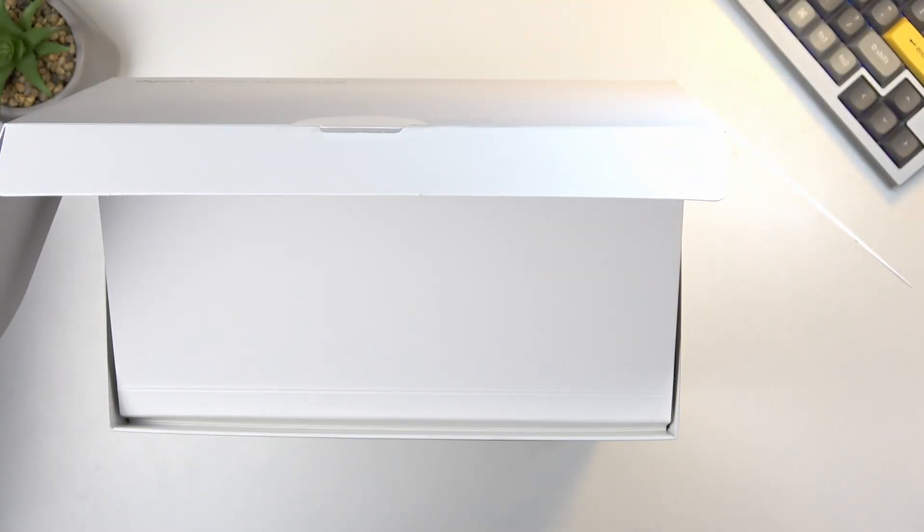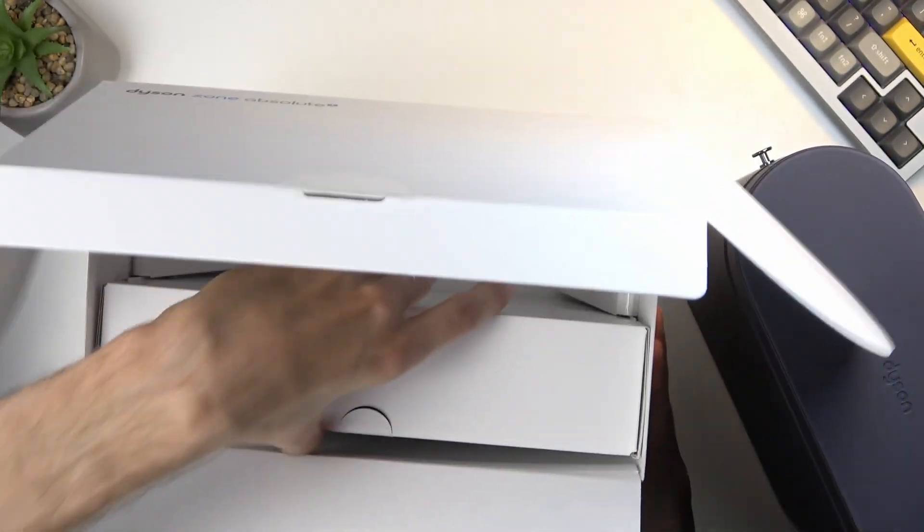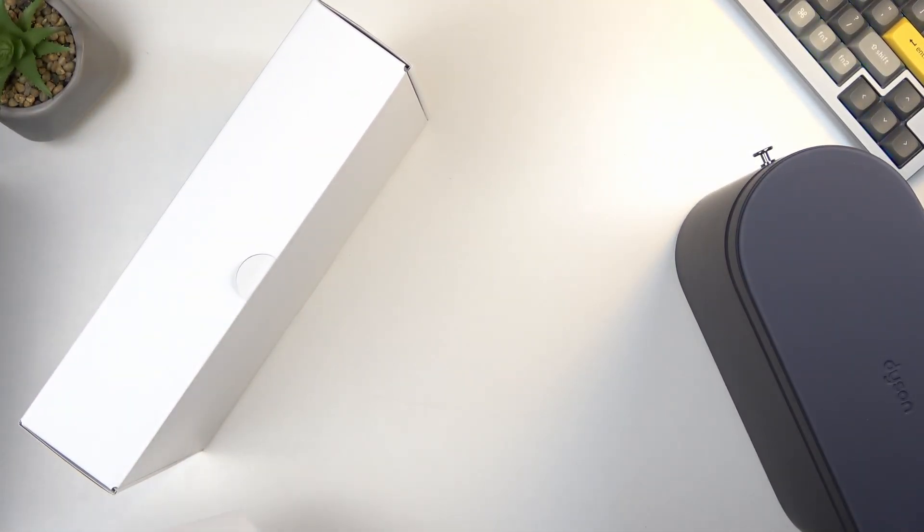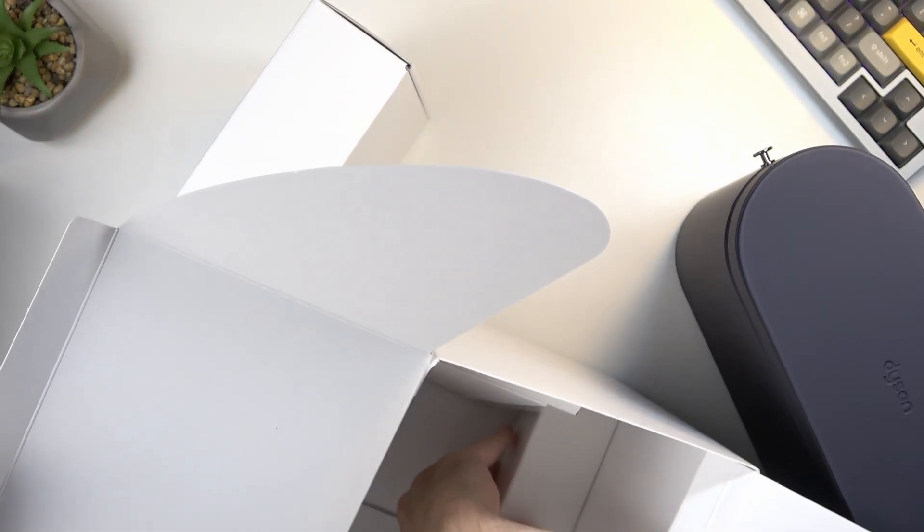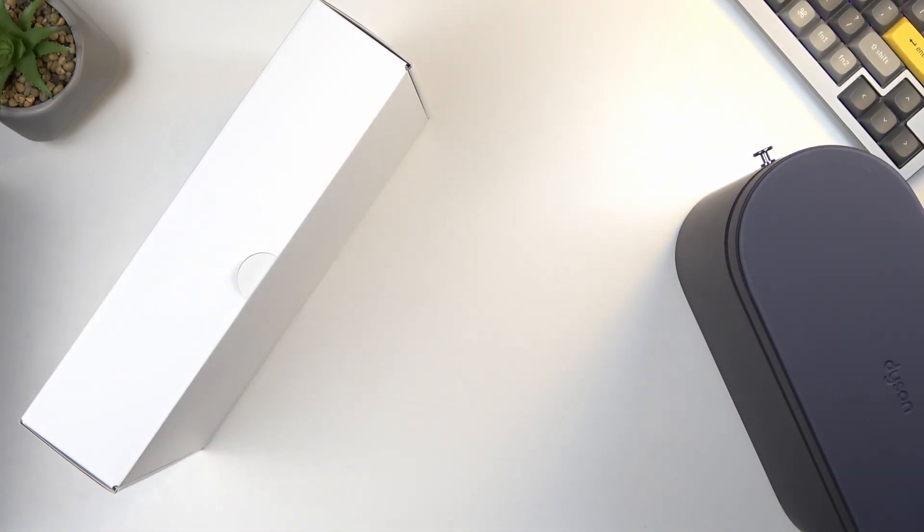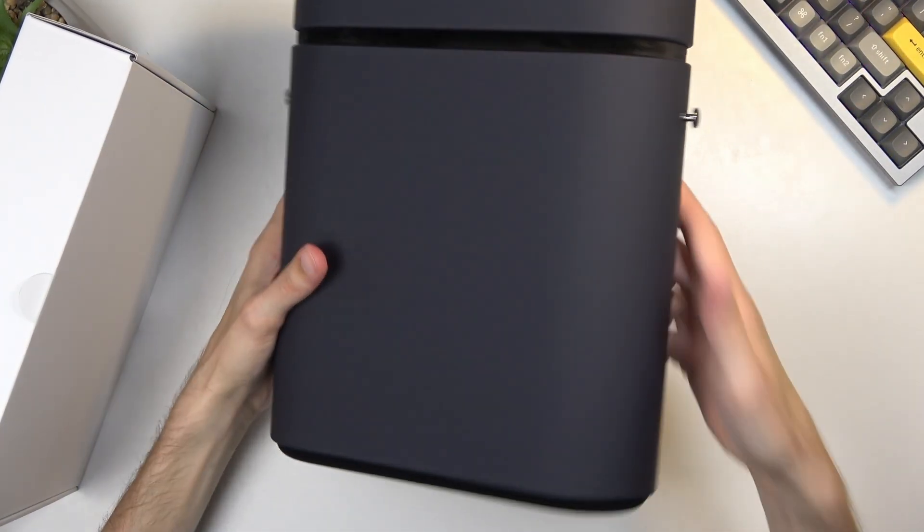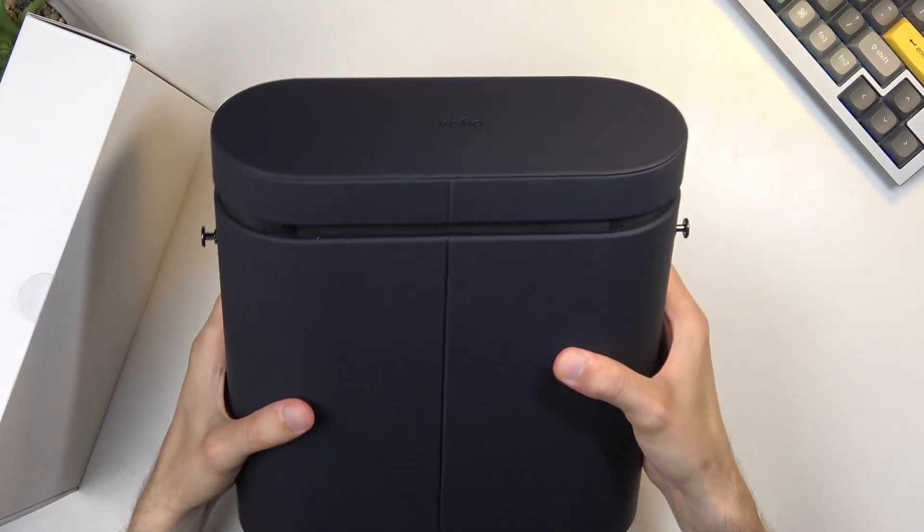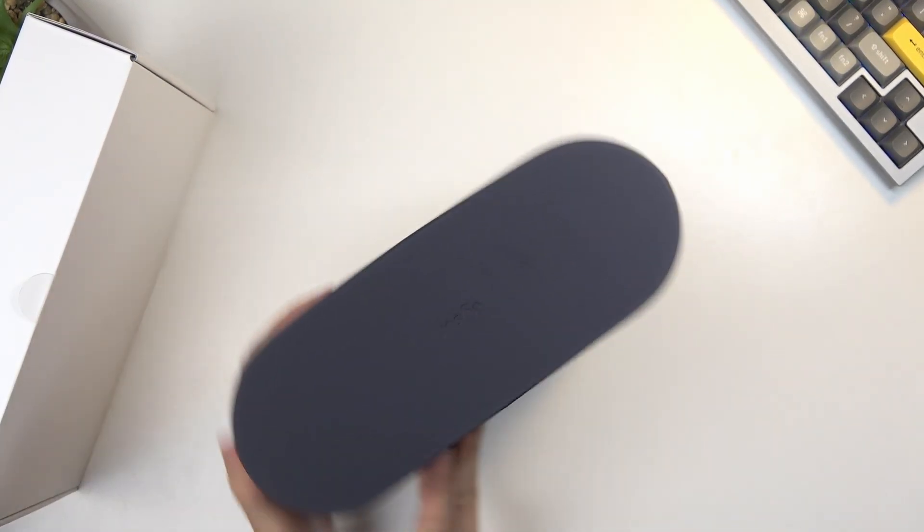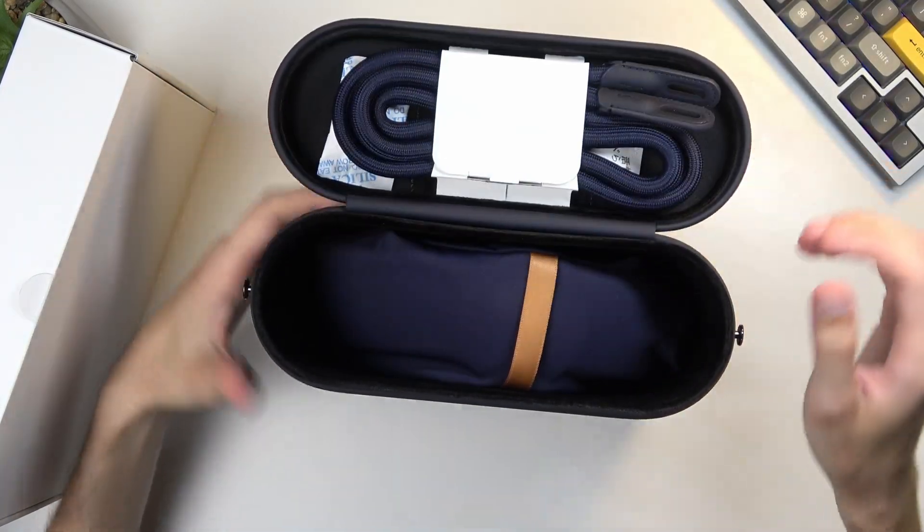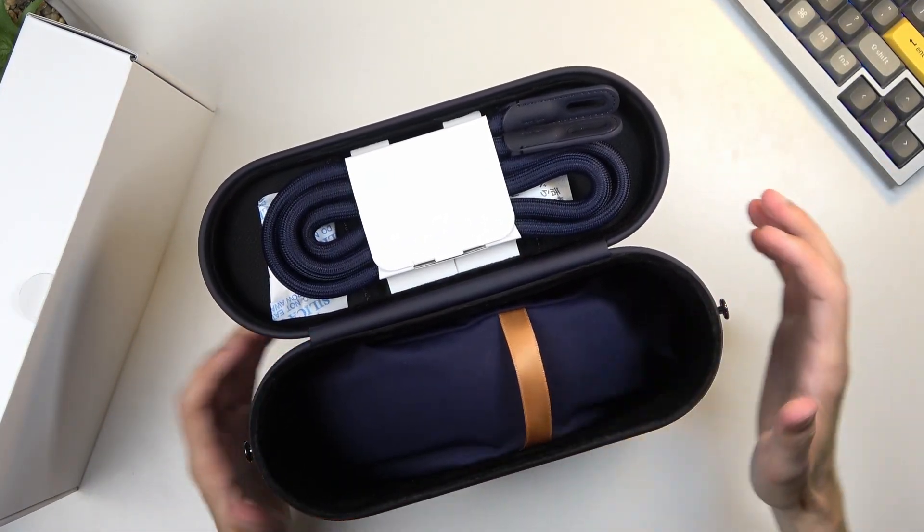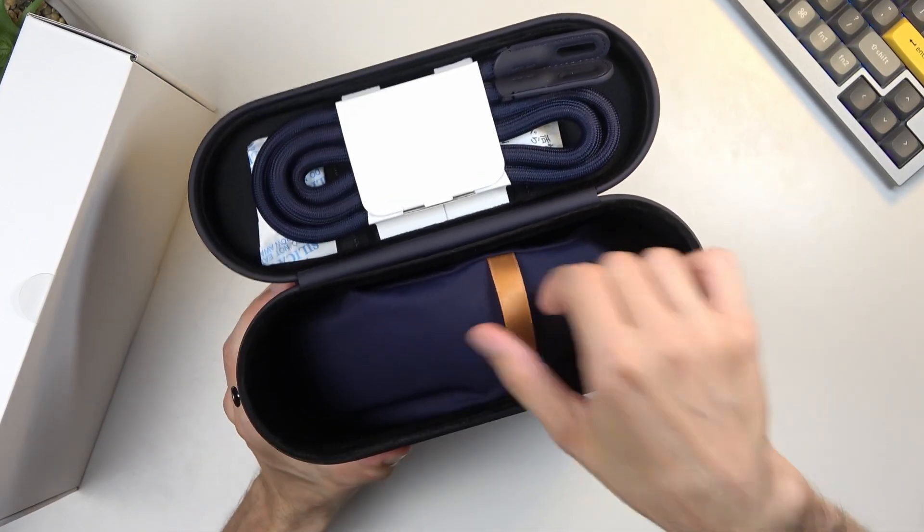Oh boy, that's a package and a half here. Anything else? There's something at the bottom. Oh no, it's just a piece of cardboard to keep everything in place. So taking a look at this, I do have to point out the case for your purifier. That feels nice. This feels stupidly premium, I would say.